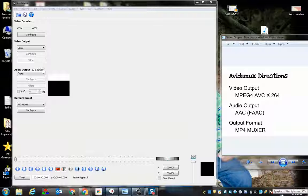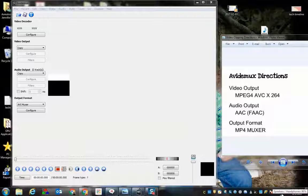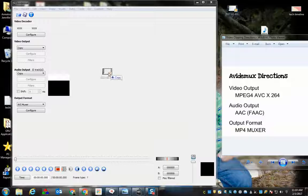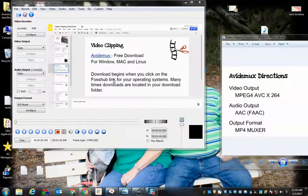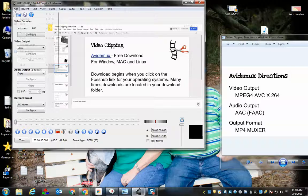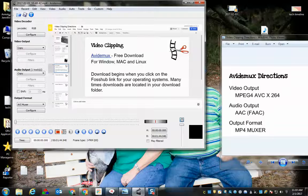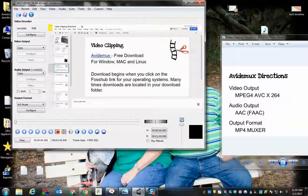Okay, let's look at how to clip a video using Avidemux. You can add your video either by dragging and dropping it into the area or by clicking file and open. Either way will work and add your video in.